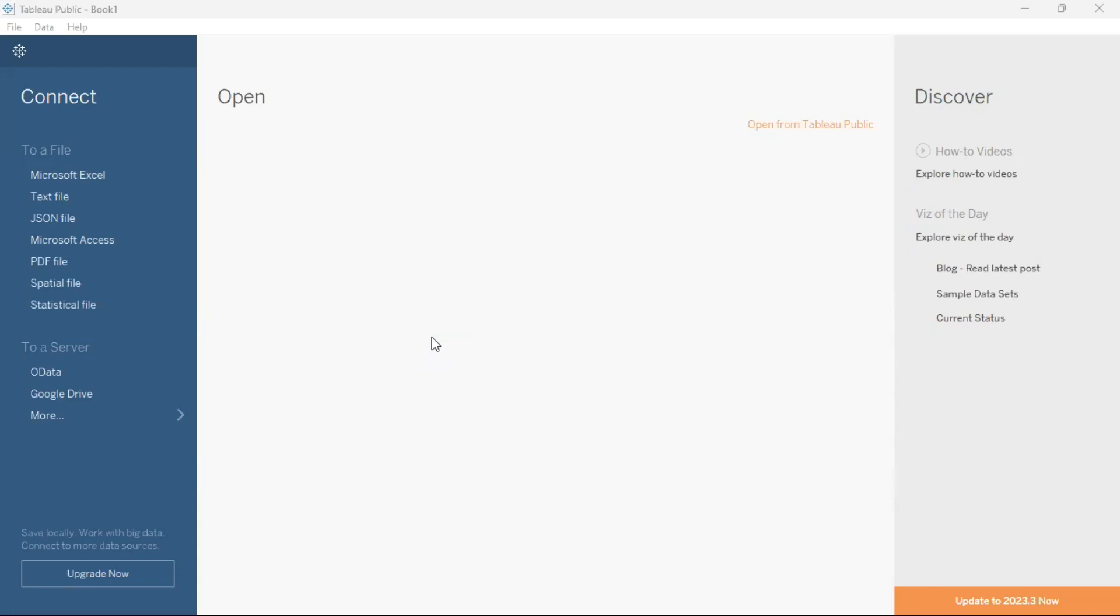Once it is opened in the landing page, to load a CSV file in Tableau, you can either click on the option text file in the left hand panel under the file section and then navigate to where your CSV file is stored.